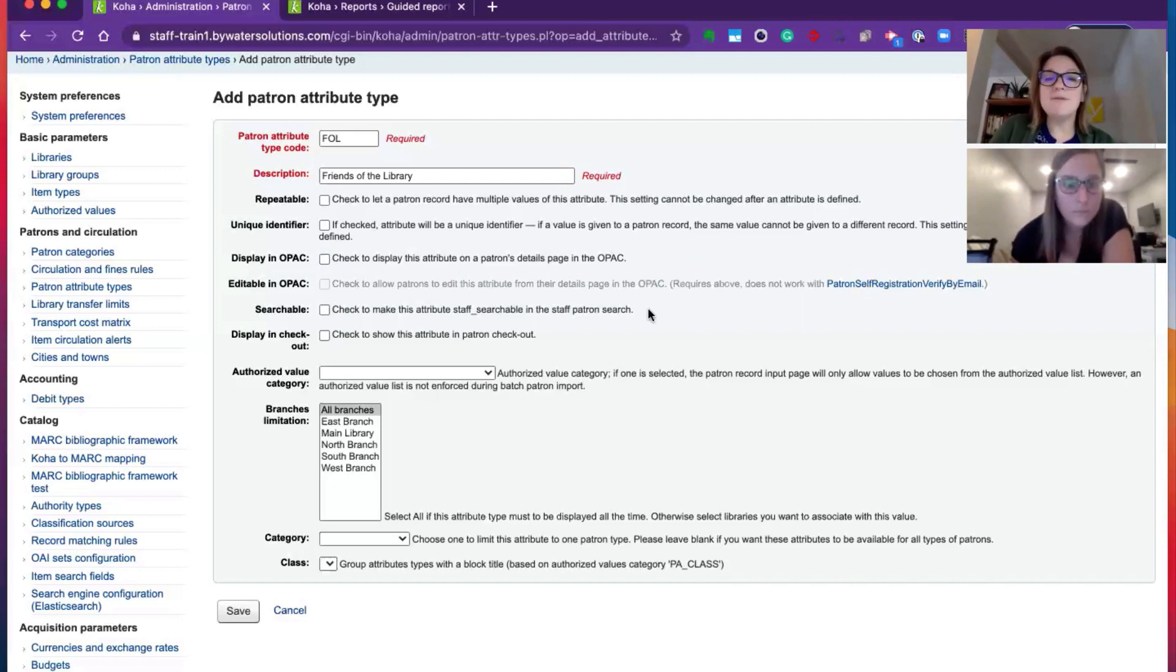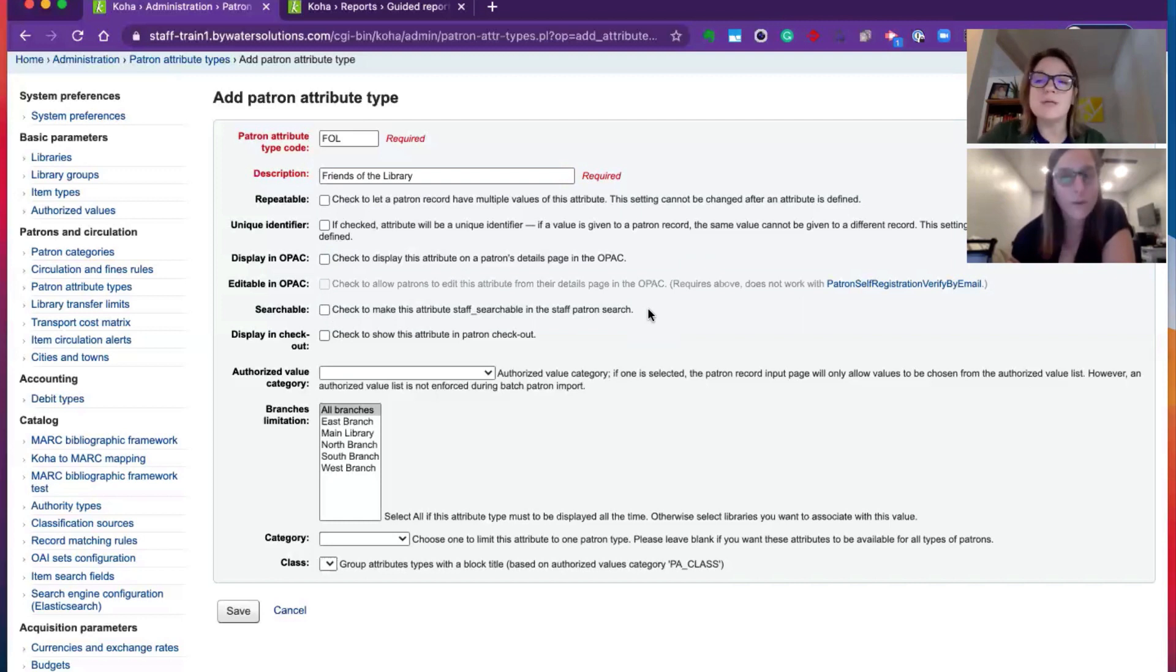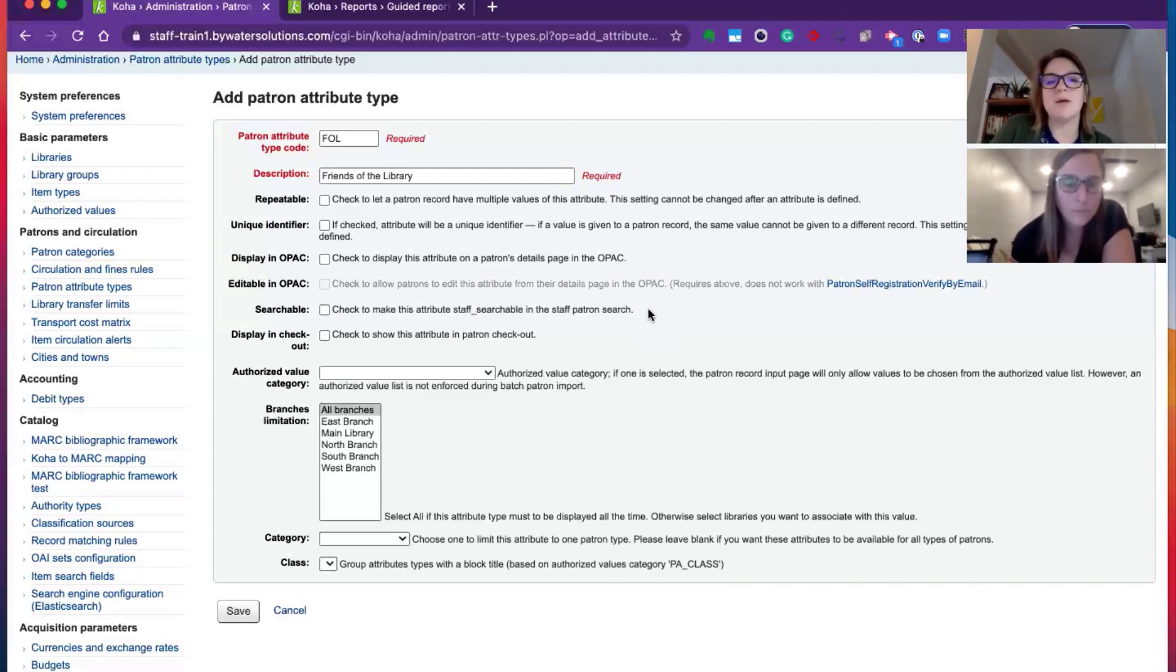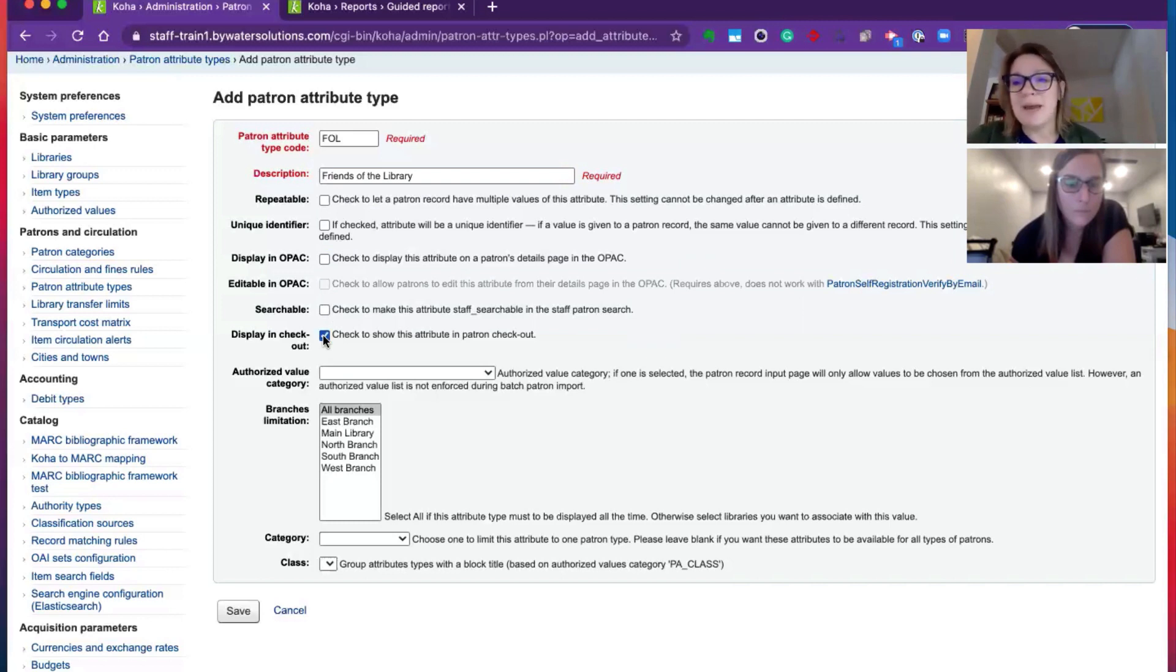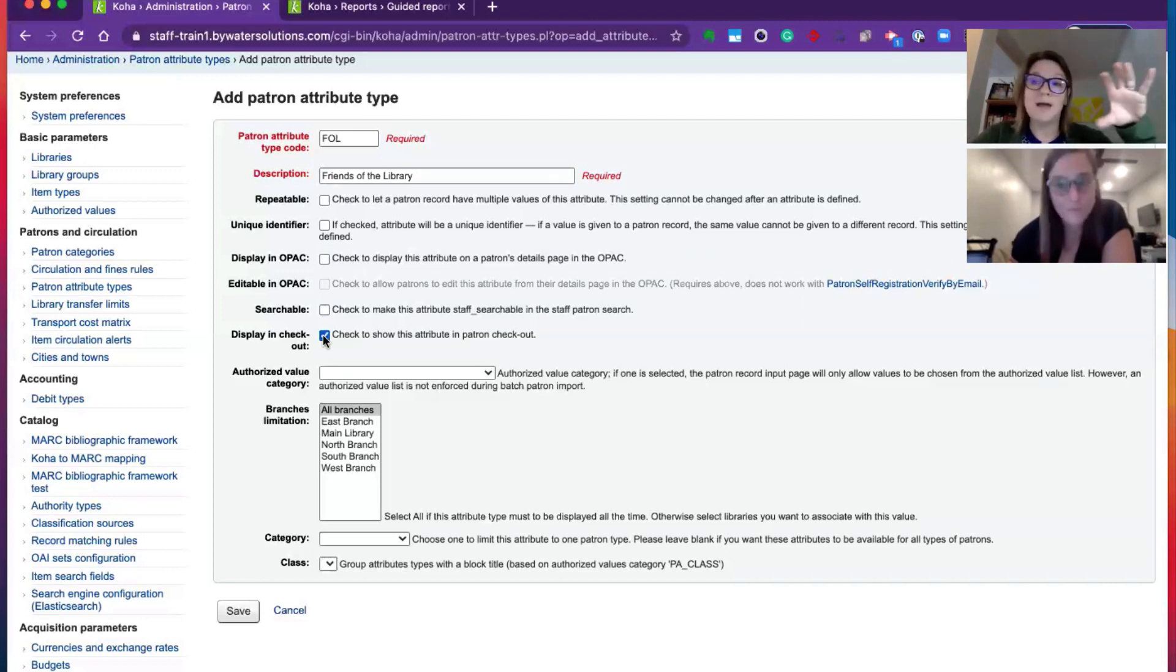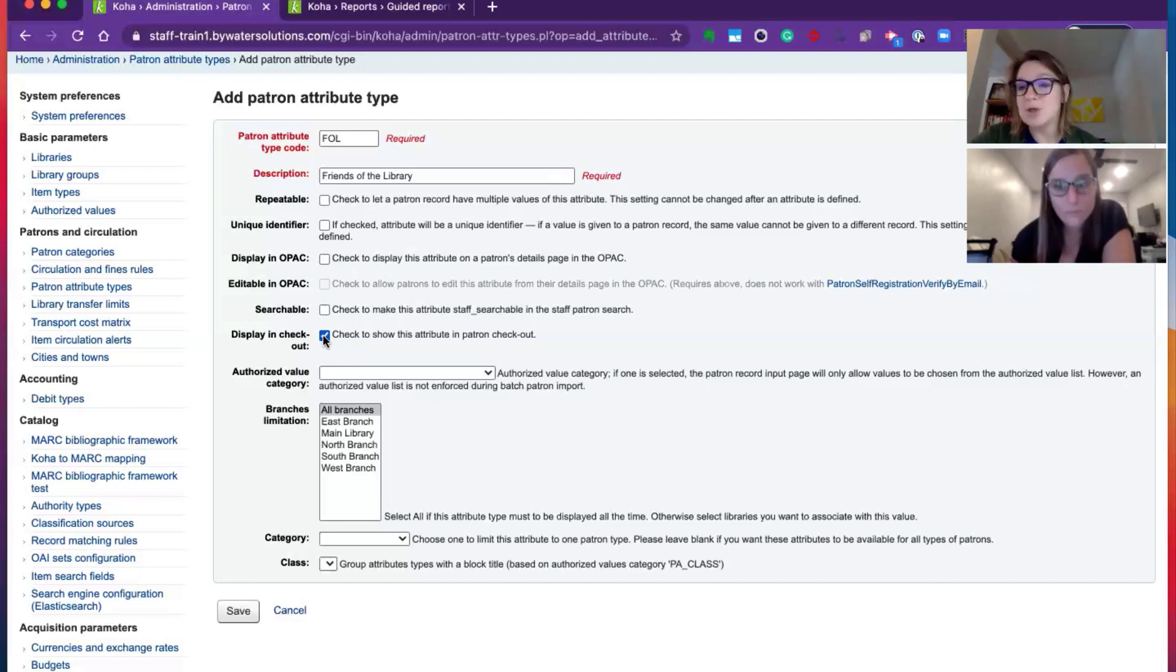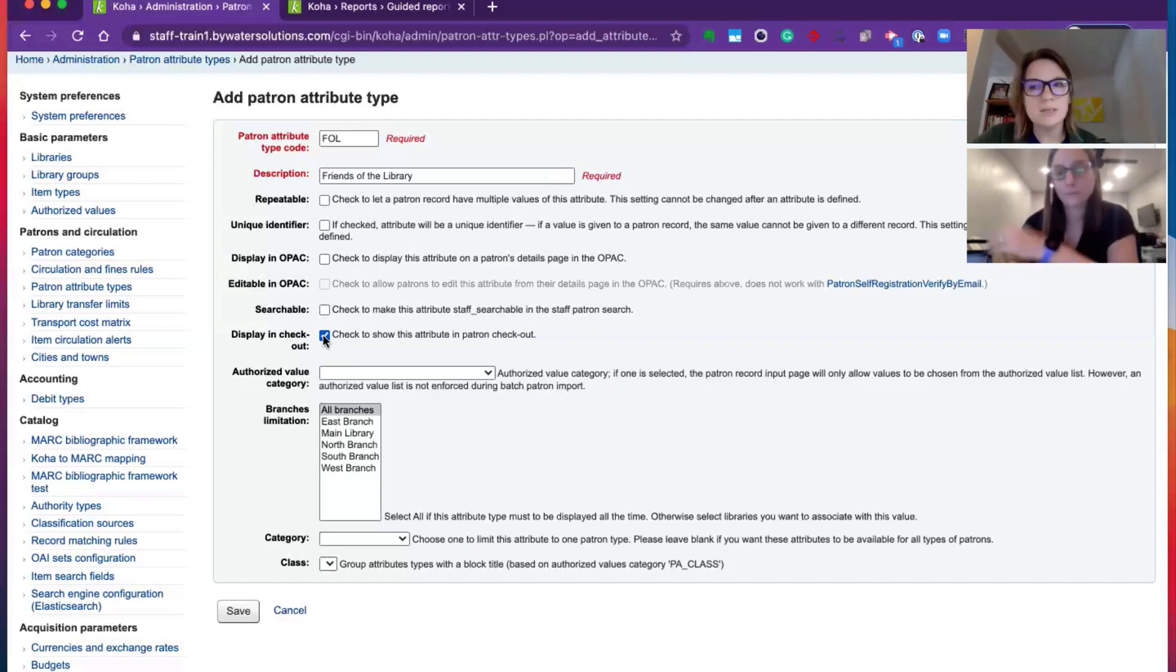If this is a value that's searchable, super fun, so again, if you're using those student IDs, making this searchable will allow your staff to be able to search by this specific value. Display this attribute in the patron checkout. This is going to show up in that top left-hand bar area that will always be visible when you're in the patron checkout details, notices that will show up.